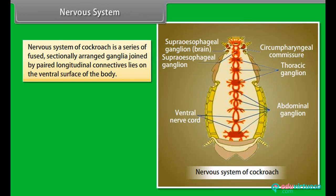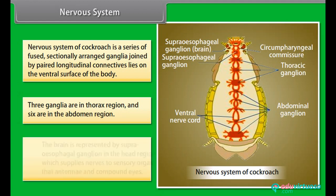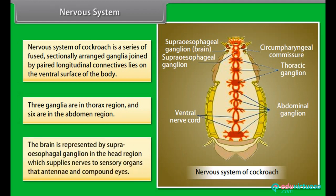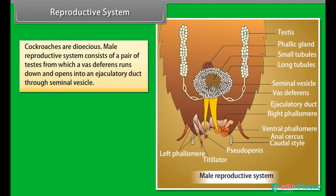The nervous system of cockroach is a series of fused segmentally arranged ganglia joined by paired longitudinal connectives, lying on the ventral surface of the body. Three ganglia are in the thorax region and six are in the abdomen region. The brain is represented by the supra-oesophageal ganglion in the head region, which supplies nerves to sensory organs — the antennae and compound eyes.